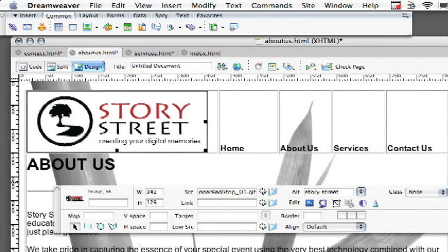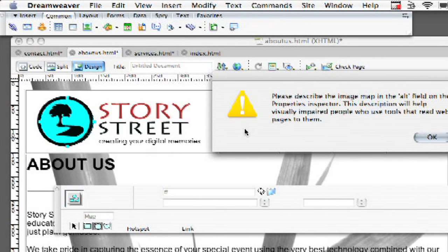This makes it nice and easy so I have my circle tool. So I'm just going to click on that and I'm going to draw a circle around the area that I want to actually be my hotspot.